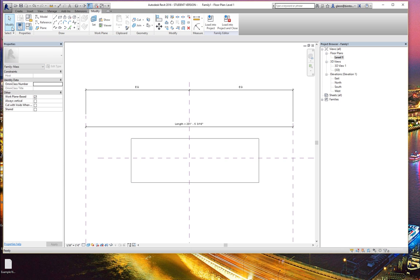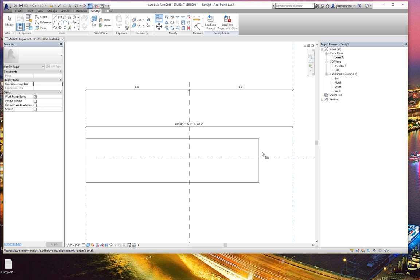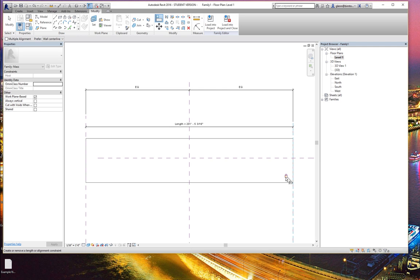The key is you've got to basically align and lock the different reference lines to those planes. Then as that parameter changes, that shape will change. So that's the basis of the twisting box, the twisting tower — they all sort of come up with this. If we open the twisting box we'll see how one of those works.